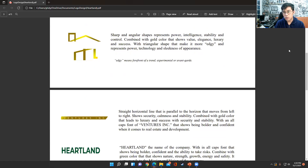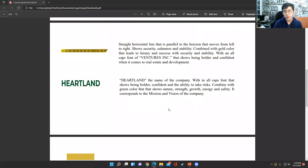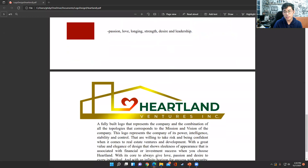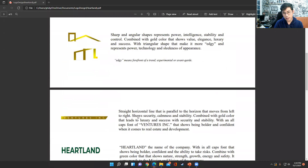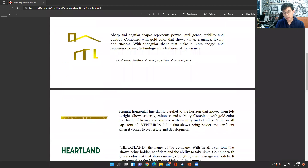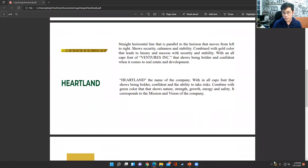Sharp and angular shapes represent power, intelligence, stability, and control, combined with gold color that shows value, elegance, luxury, and success. The triangular shape makes it more edgy and represents power, technology, and slickness. Do any of you have experience making logos, or is it new to you that every logo needs meaning in the shades, lines, and letters used?